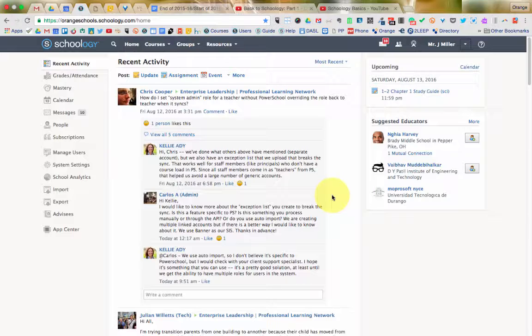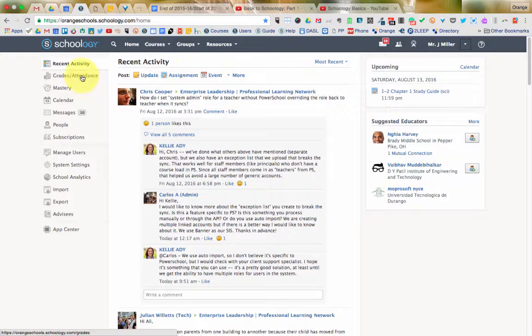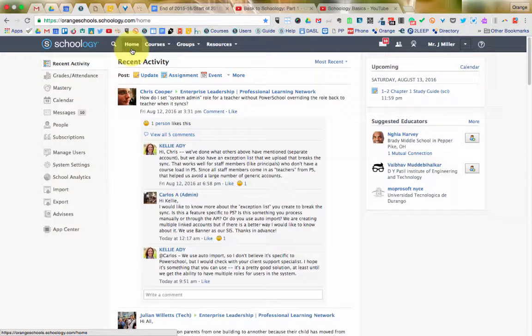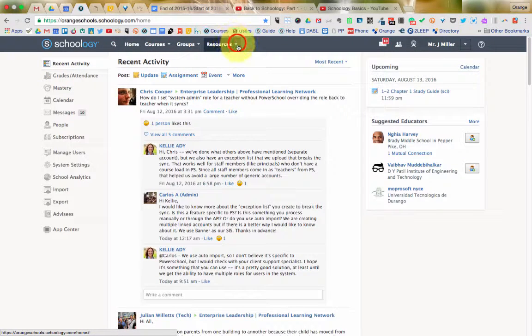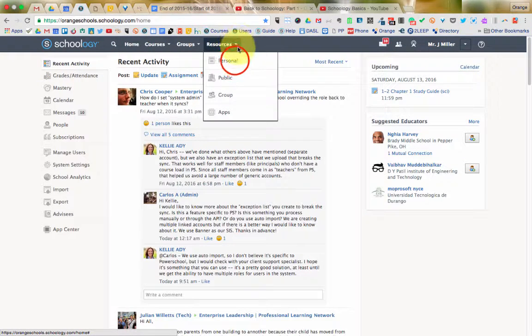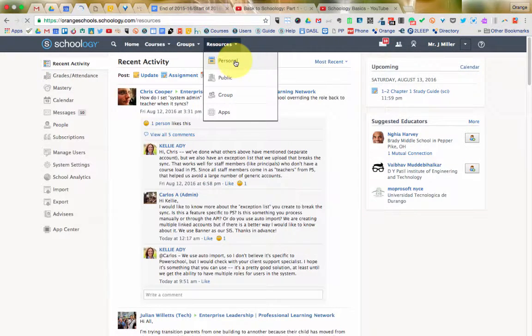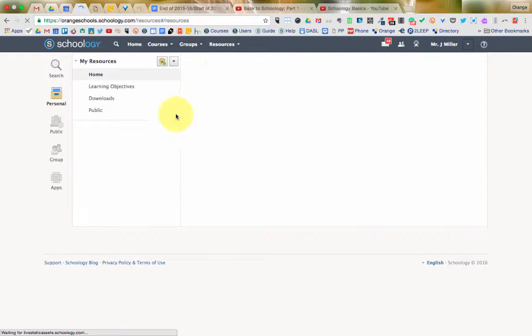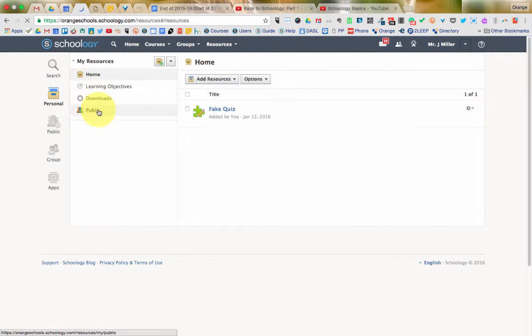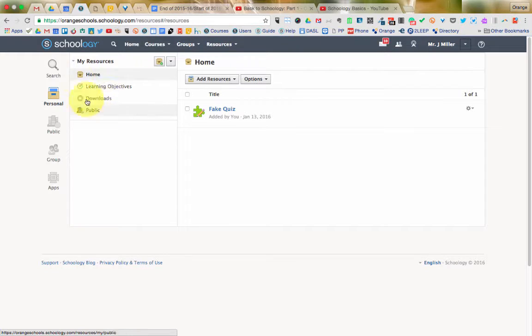So the first step to doing that is creating that folder. From Schoology, you want to go to your resources at the top, click on Personal. If you had clicked on Public or Group, it would bring you to the same screen, just in the obvious spot here on the side.